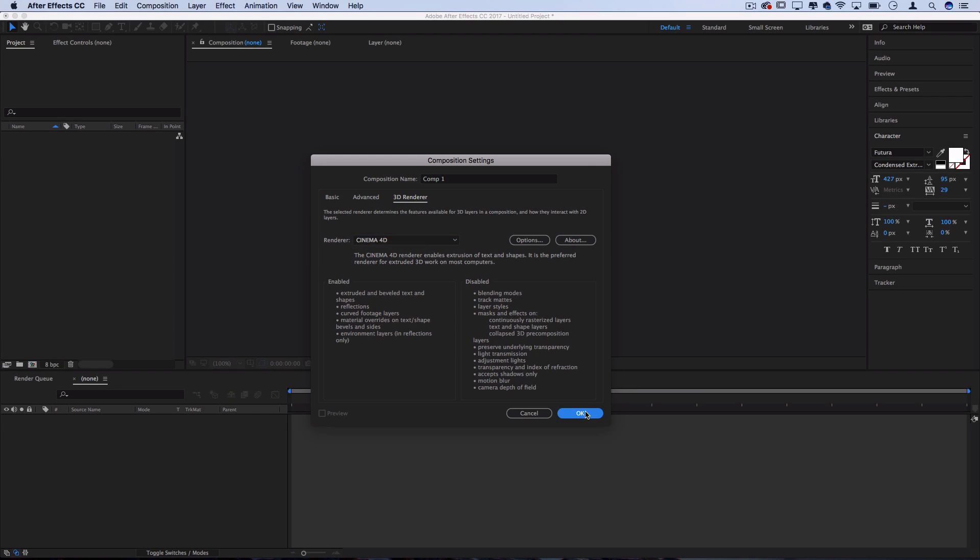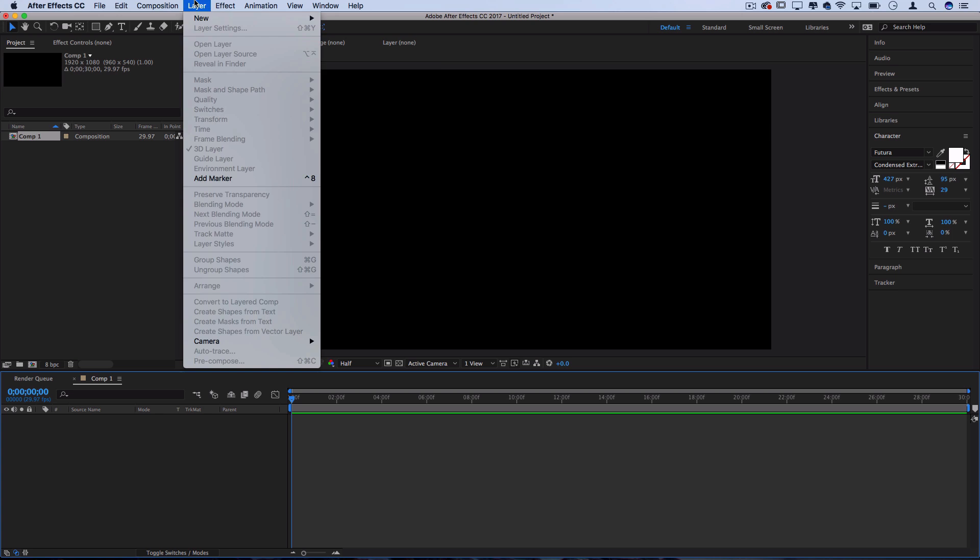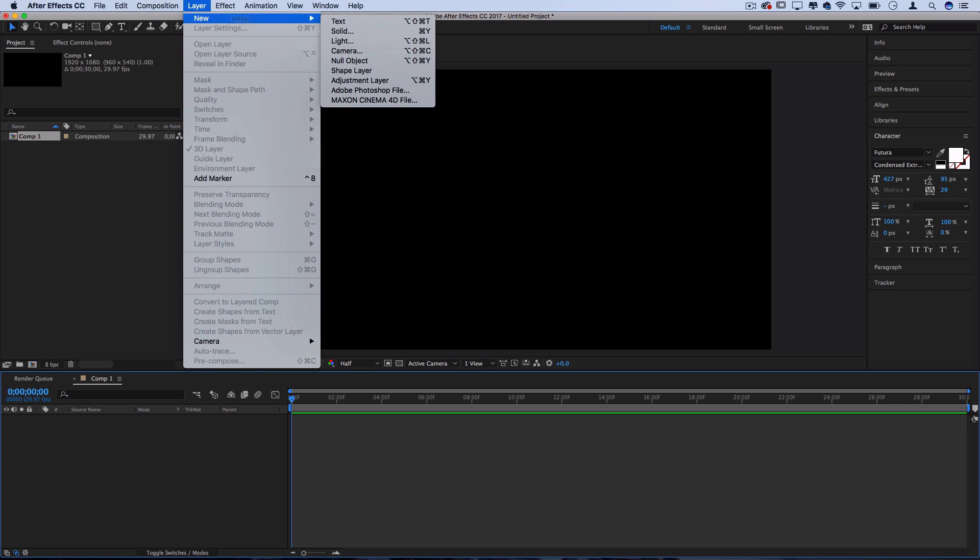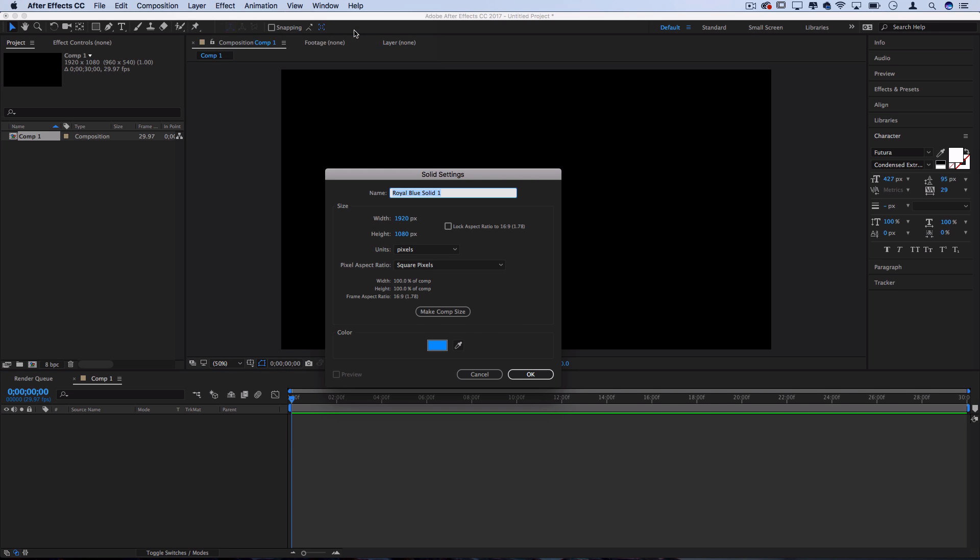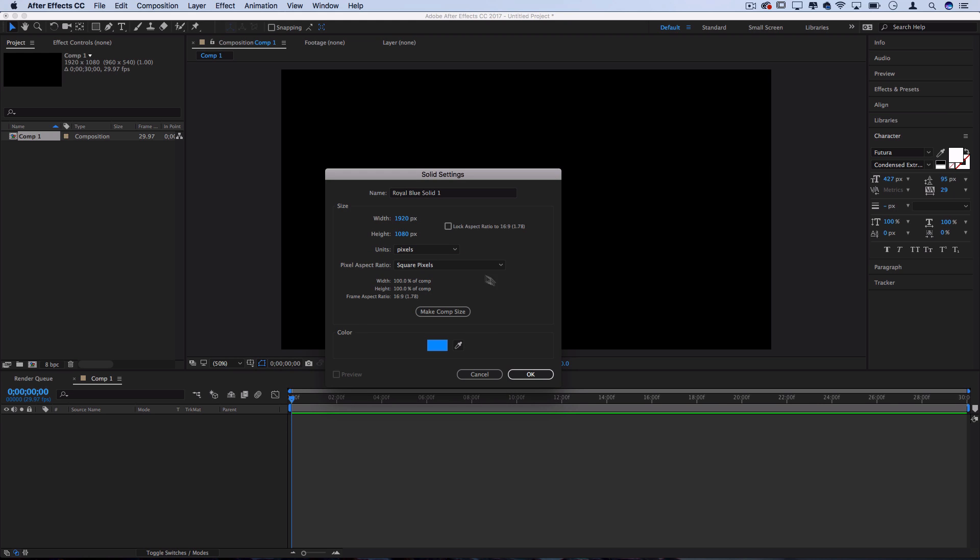I'll press OK and on this new composition I can begin creating my layers. First, let's start with a backdrop. I'll go to Layer, New, Solid and I'll pick a royal blue color to be our backdrop, and I'll show you how to add lighting on the backdrop as well.